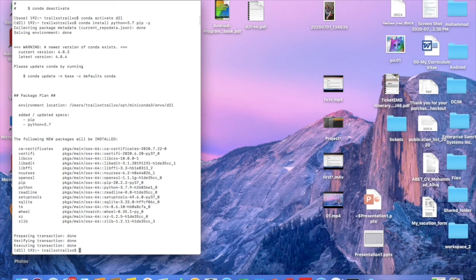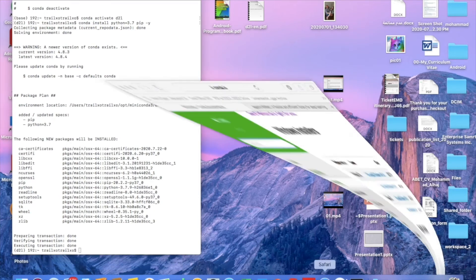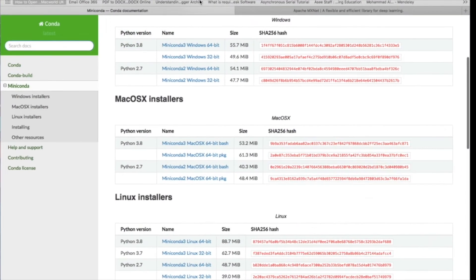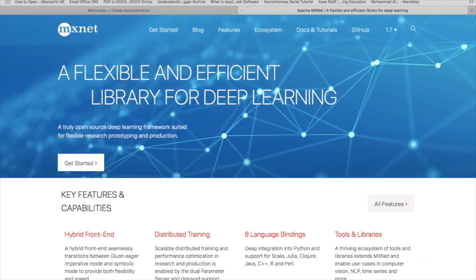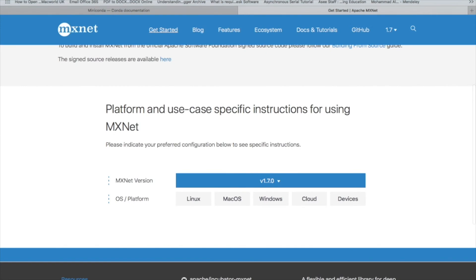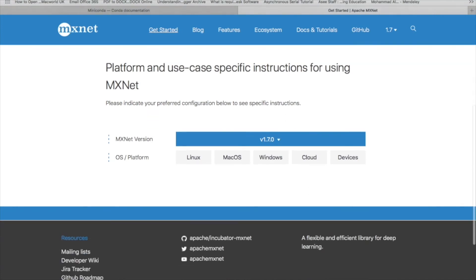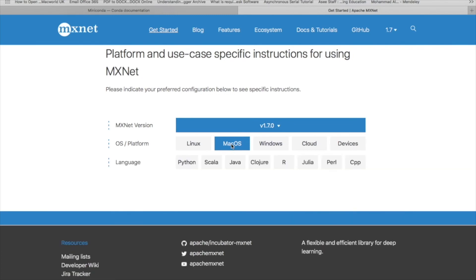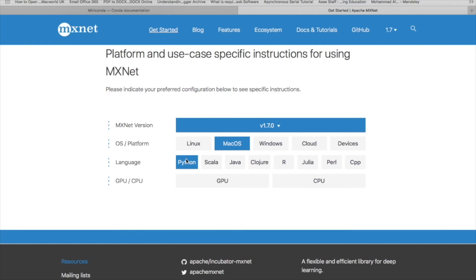Now we need to install the MXNet Apache MXNet package or framework. So the easiest way in order to avoid any mistakes, you can go to the MXNet website and go to Get Started. Here in Get Started, it will tell you exactly how to do it. So it depends on which version you'd like to use. Probably the latest version is the best. And here you define which environment or platform you are working on. So I'm using Mac operating system and I will use Python.